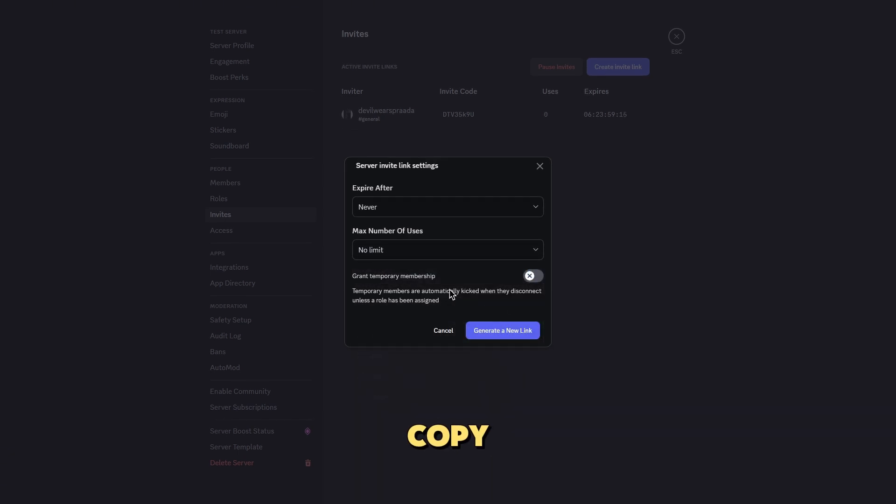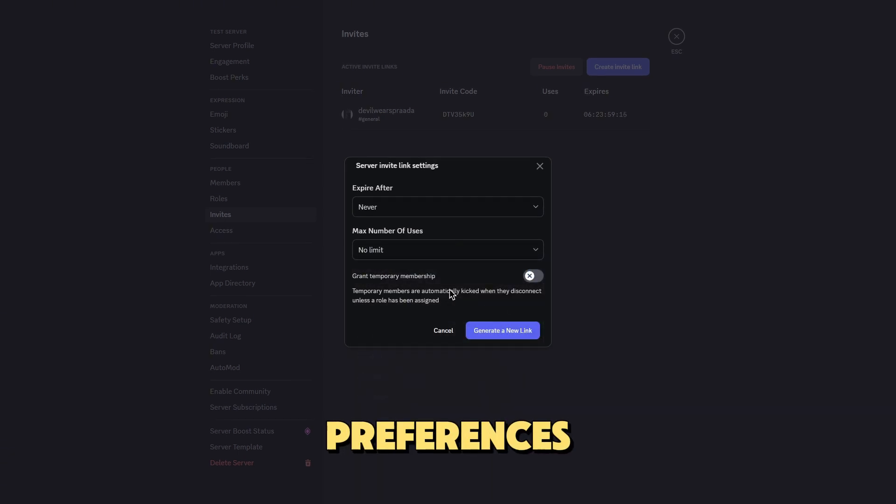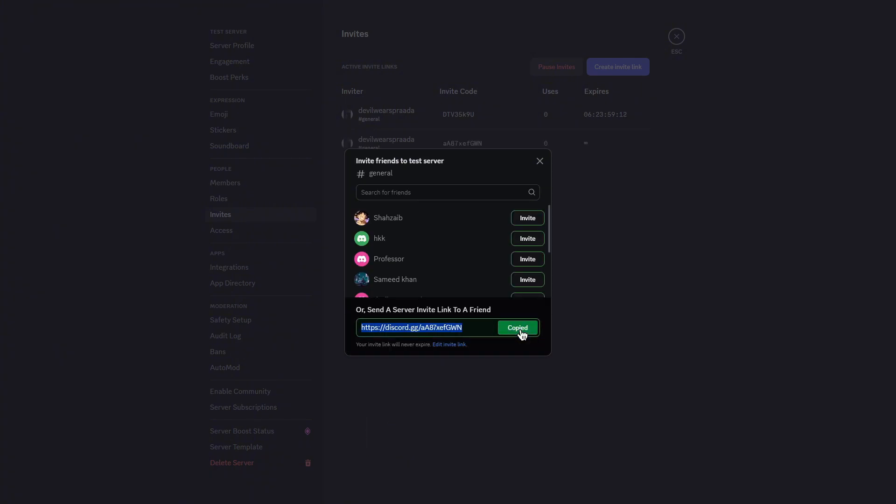Step 7, copy and share the link. Once you've set your preferences, click generate link, then copy the invite to share with your friends or community.